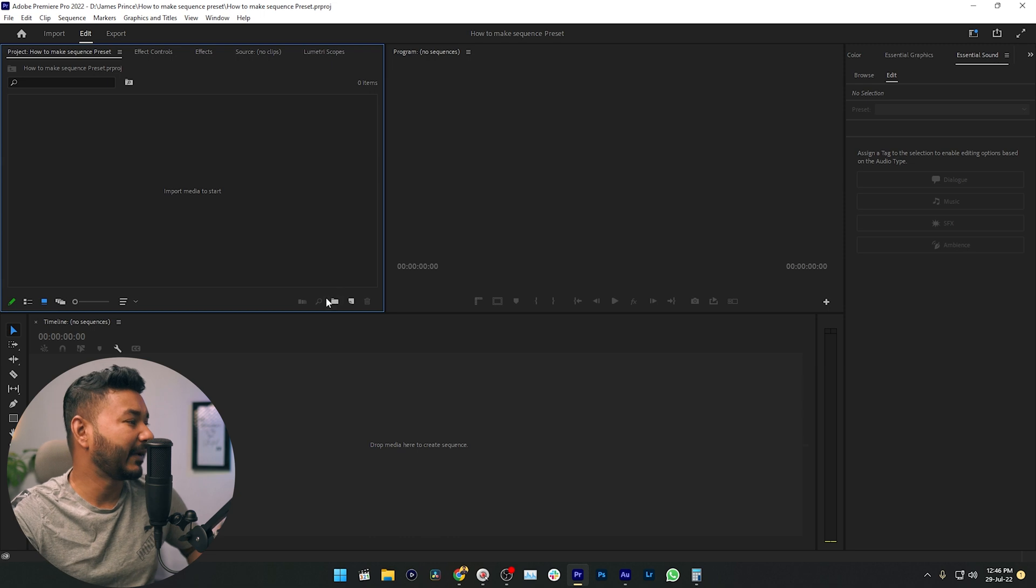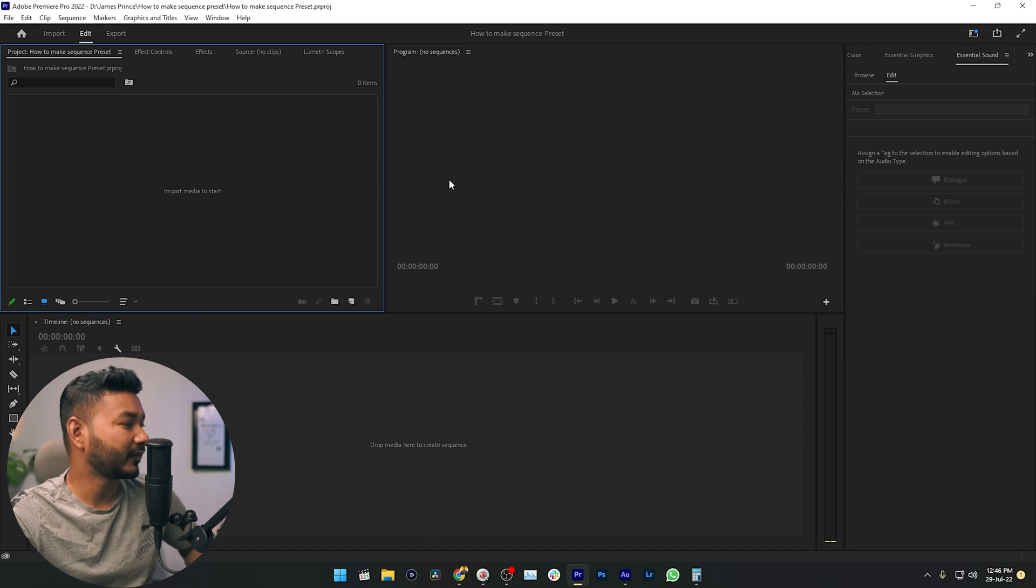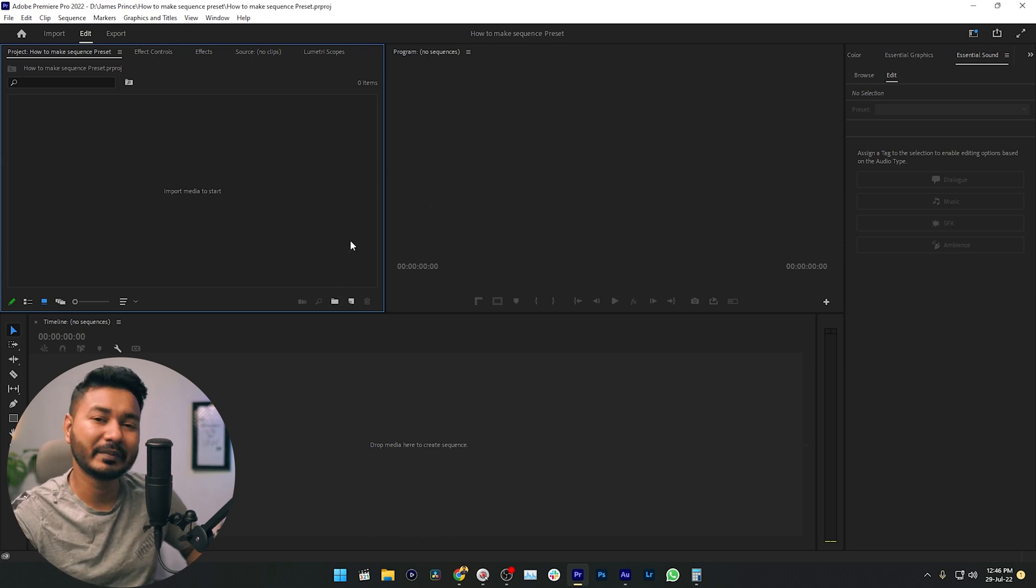When you are opening Adobe Premiere Pro and making a new project, you will have a screen just like that. To get started, you need to make a new sequence. A sequence is like a placeholder for all of your media files like video, audio, photos, etc.